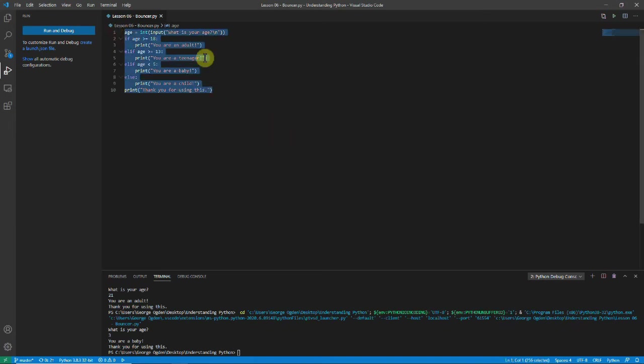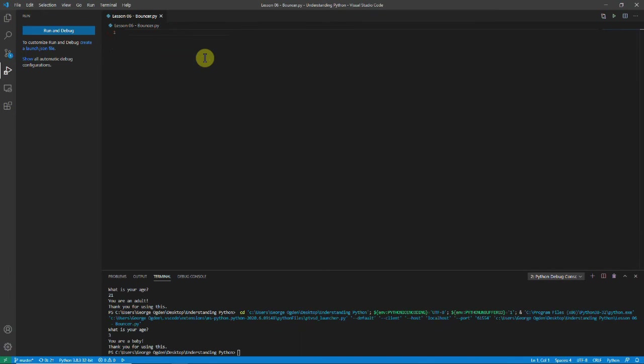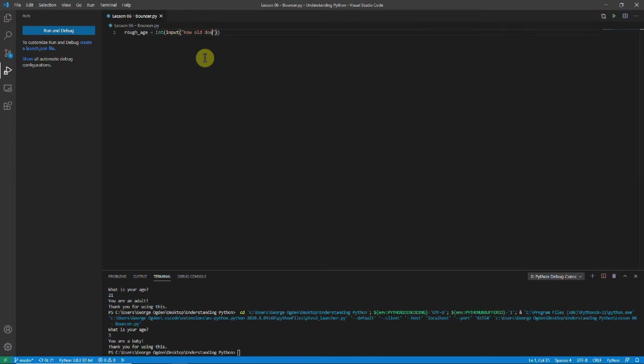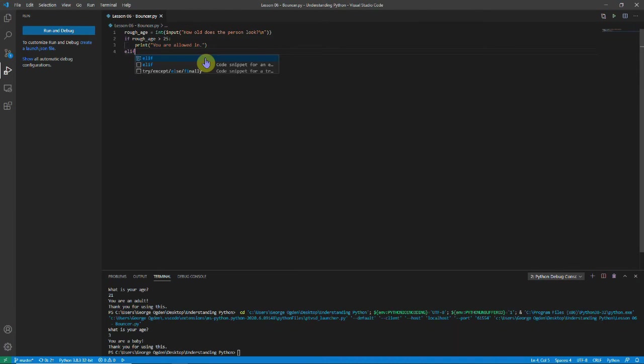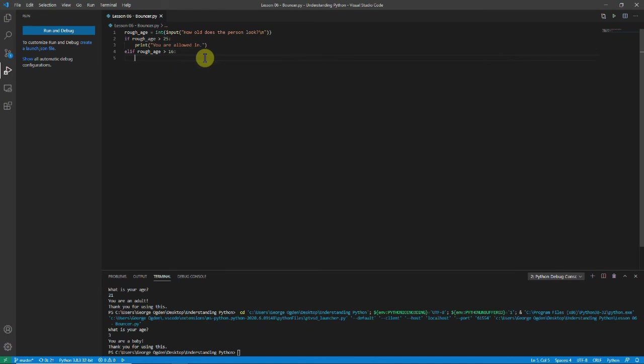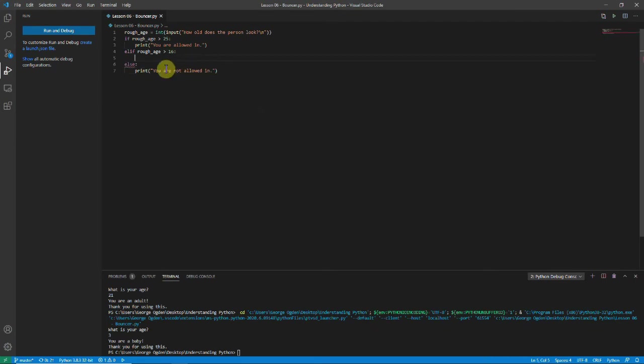So now let's start again. But this time we're going to program it as though you're a bouncer. And hopefully we'll be able to see some other concepts with if and elif statements. I'm going to say rough age equals int input how old does the person look? Again with a new line. And then we're going to say if their rough age is greater than 25 then we print you are allowed in. Otherwise if the rough age is greater than 16 then we want to check a bit further. And then else we'll print you are not allowed in.